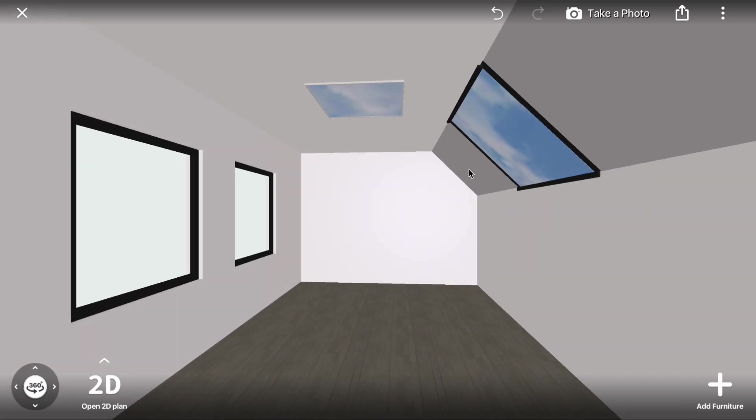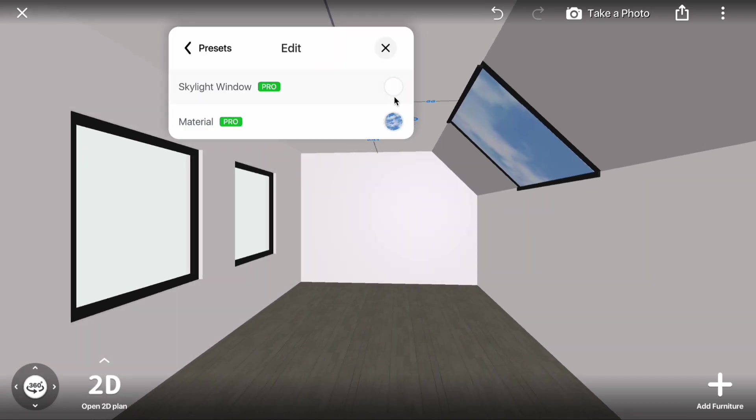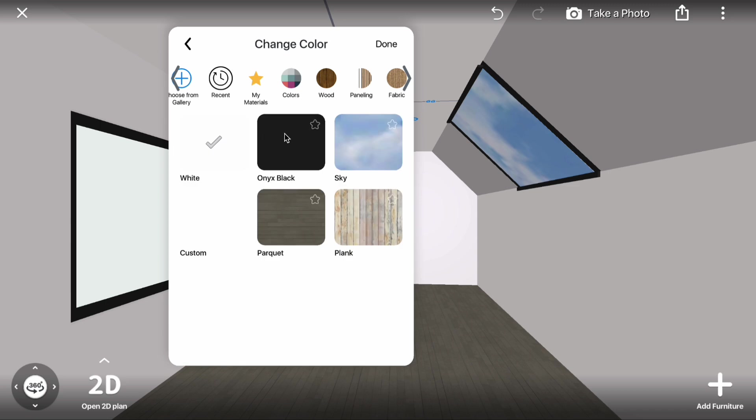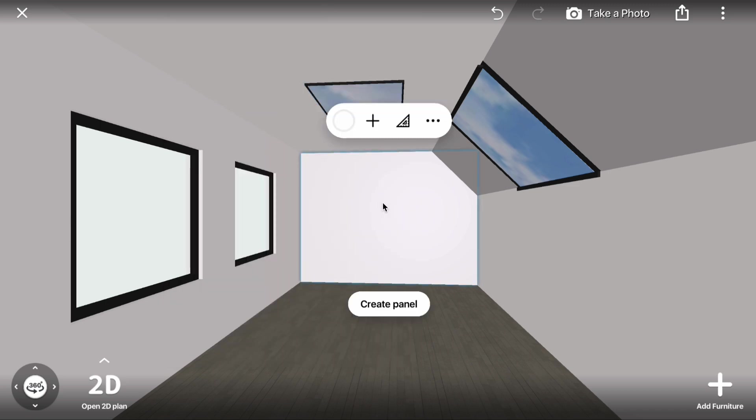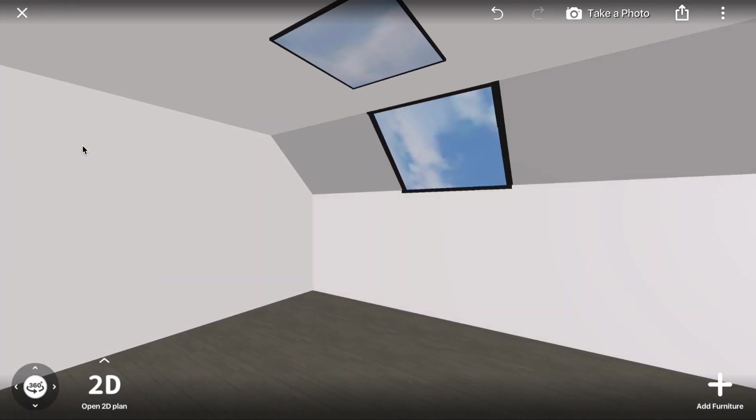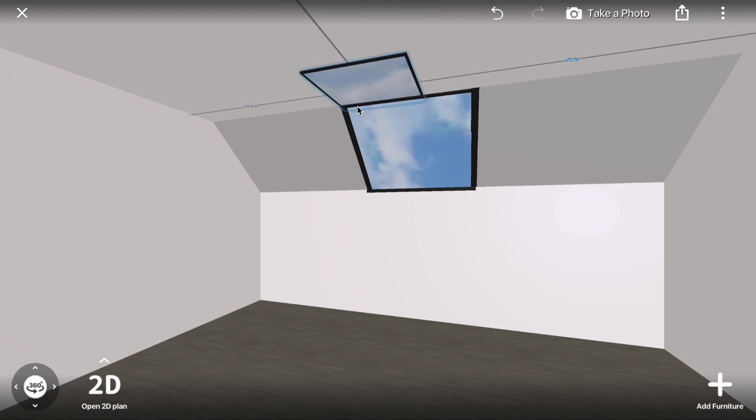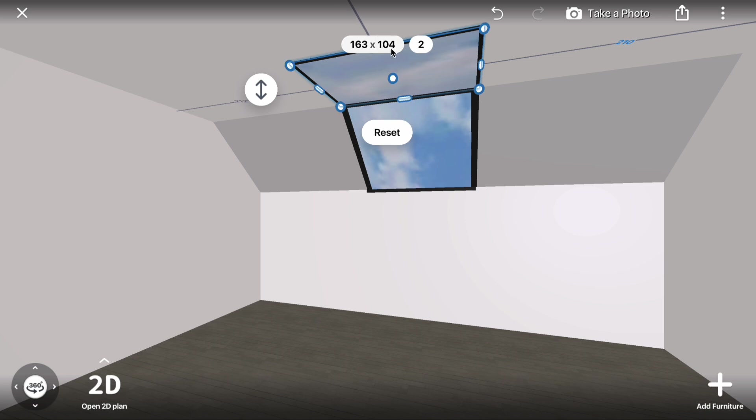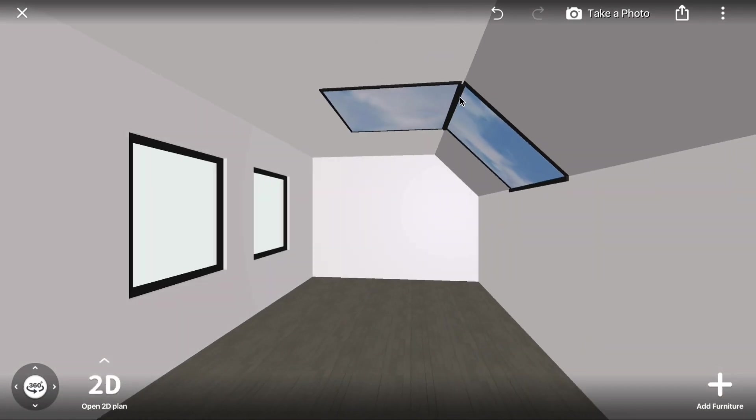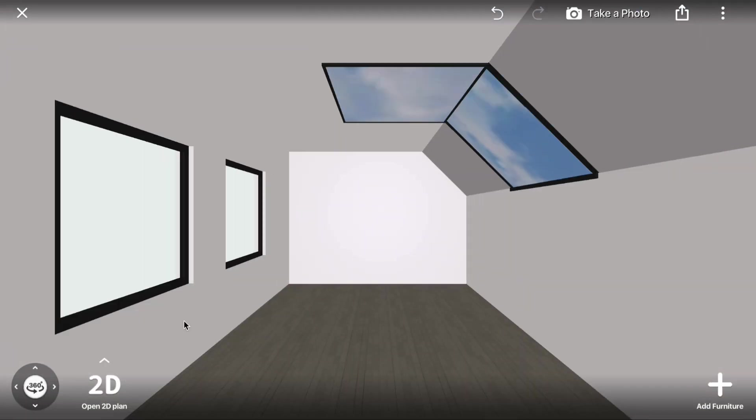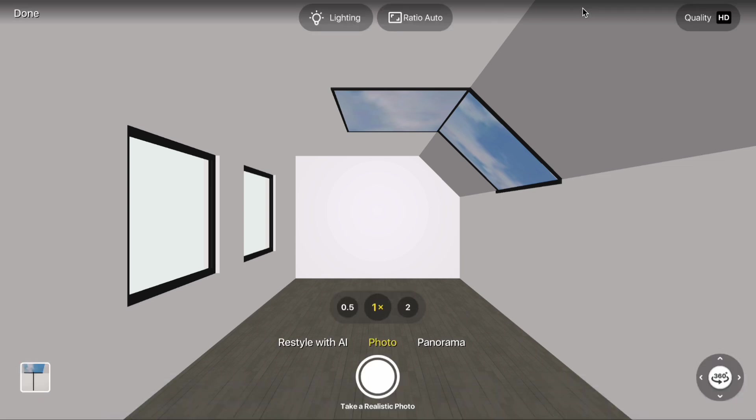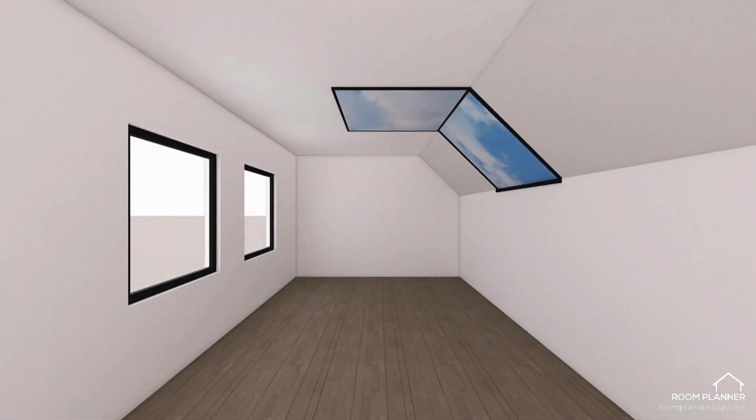Finally, recolor the skylight window frame to black. Adjust the size of the skylight window and position it neatly. Great job! Your mansard window is now complete.